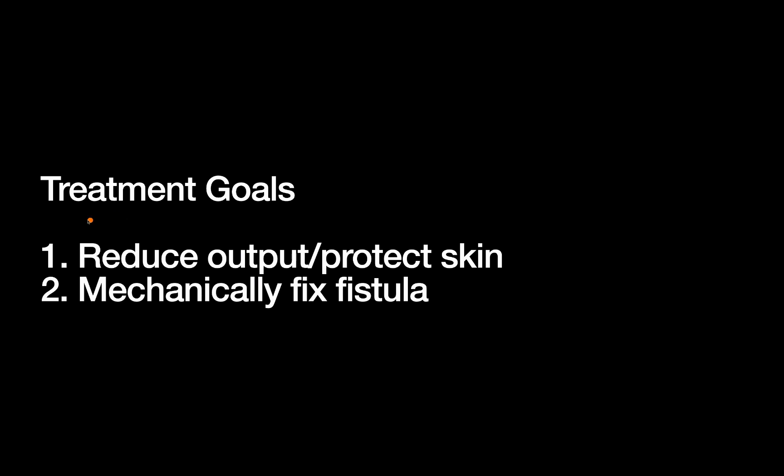So keeping those in mind, if we want to treat an ECF, what are our goals of treatment? Our first goal is to reduce the output and protect the skin around the fistula. So protecting the skin, that's really not something to focus on. Basically, you just bag the fistula and make sure you're not leaking stomach acid or something on your skin. But the major goal is reducing output.